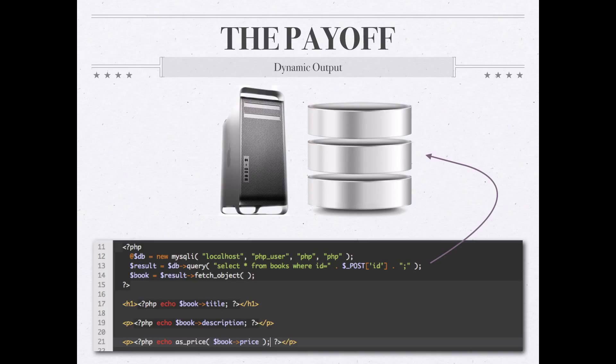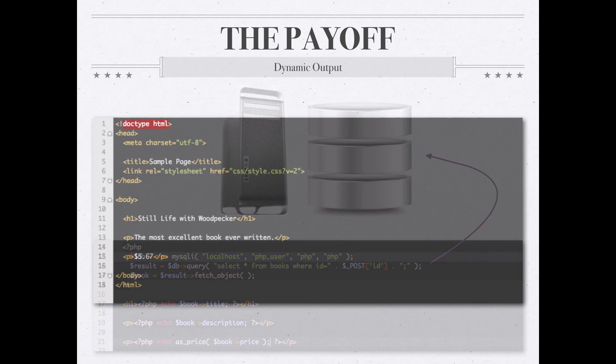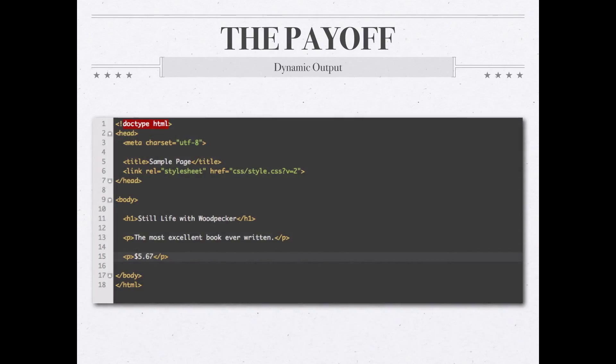The last three lines in the sample code down below then take the title, the description, and the price of those books and actually output it so that it becomes a part of the HTML that will then be returned to the browser. So with something like this, when it actually executed, retrieving the details of one specific book, what would actually end up being returned to the client's browser would simply be something along these lines, a simple HTML page that shows the details about the one book that has been requested.